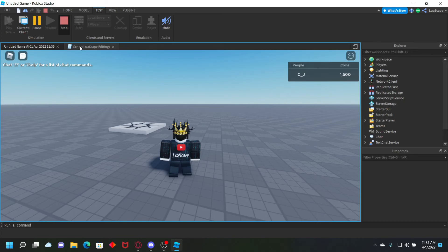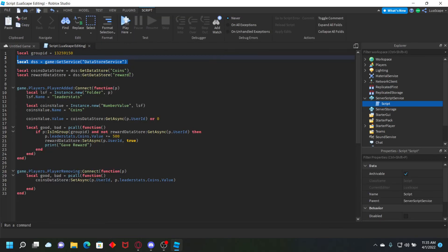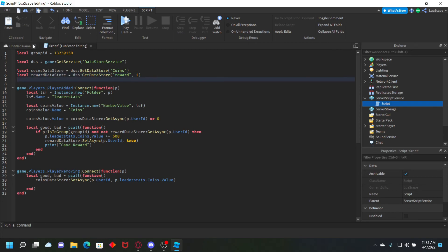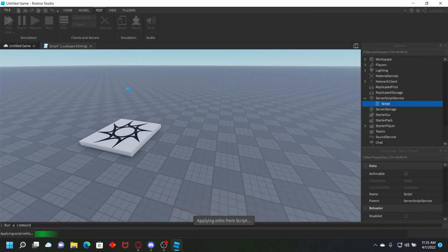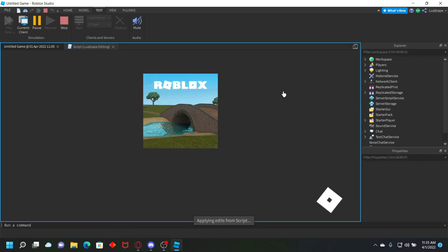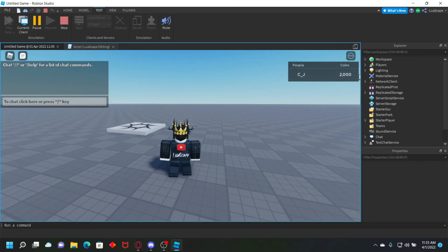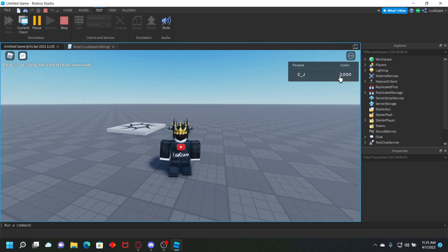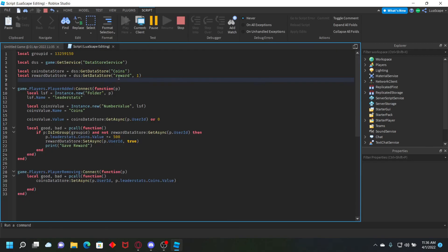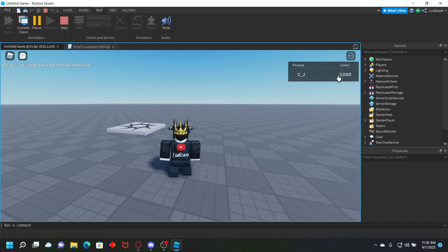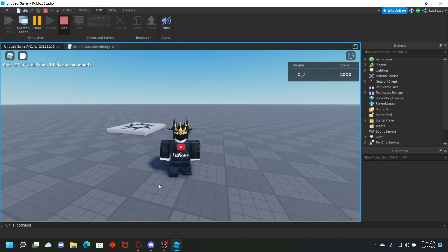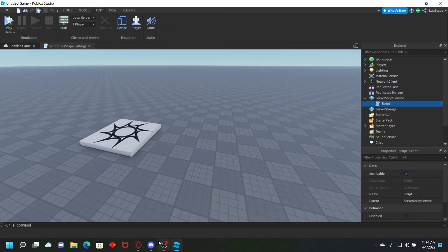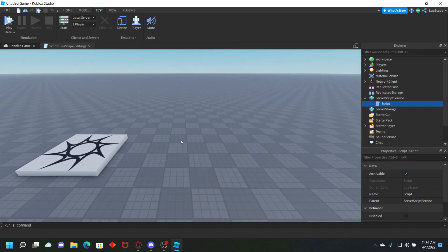One tip: if you want to reset the reward, you can add a comma and something different after the reward name in GetDataStore — that will reset it so players can get the reward again. If this video helped you, join my Discord server — link in the description. Make sure you subscribe; we have coding helpers in the server for whatever you need.